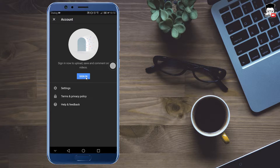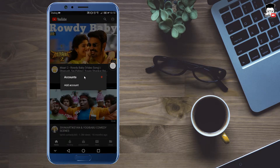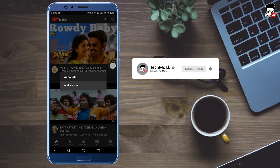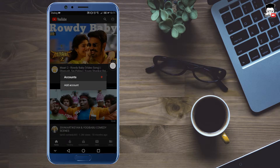You can sign in with the option here so you can add an email account. You can download the YouTube channel and connect your Google account. If you want to click on the link to the account, you can click on the account button.